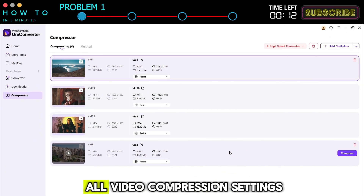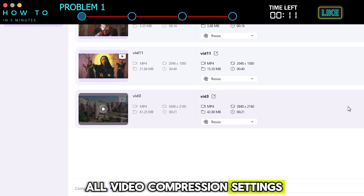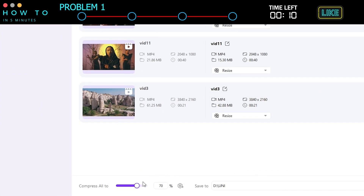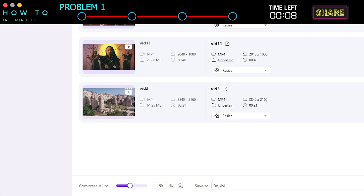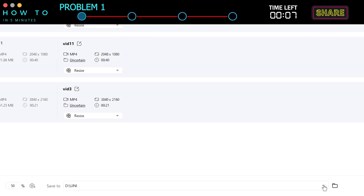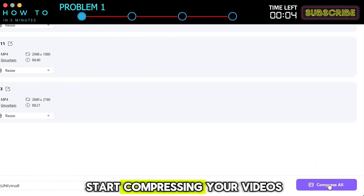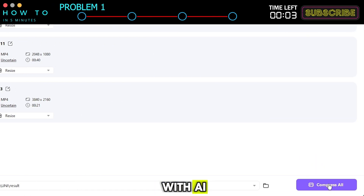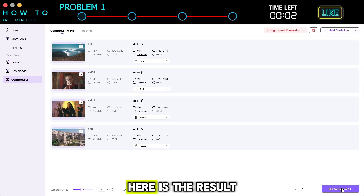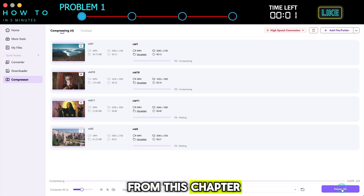You can also set all video compression settings from this menu — just set the compression value. After that, choose the output folder. Click Compress All to start compressing your videos with AI. Here is the result from this chapter.